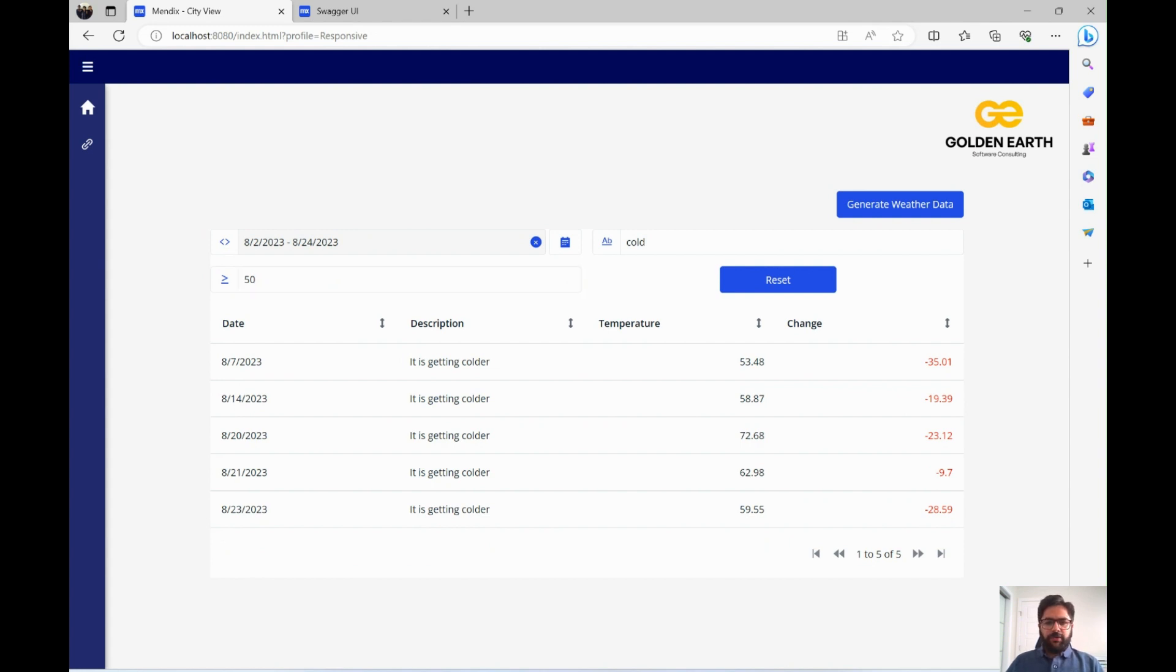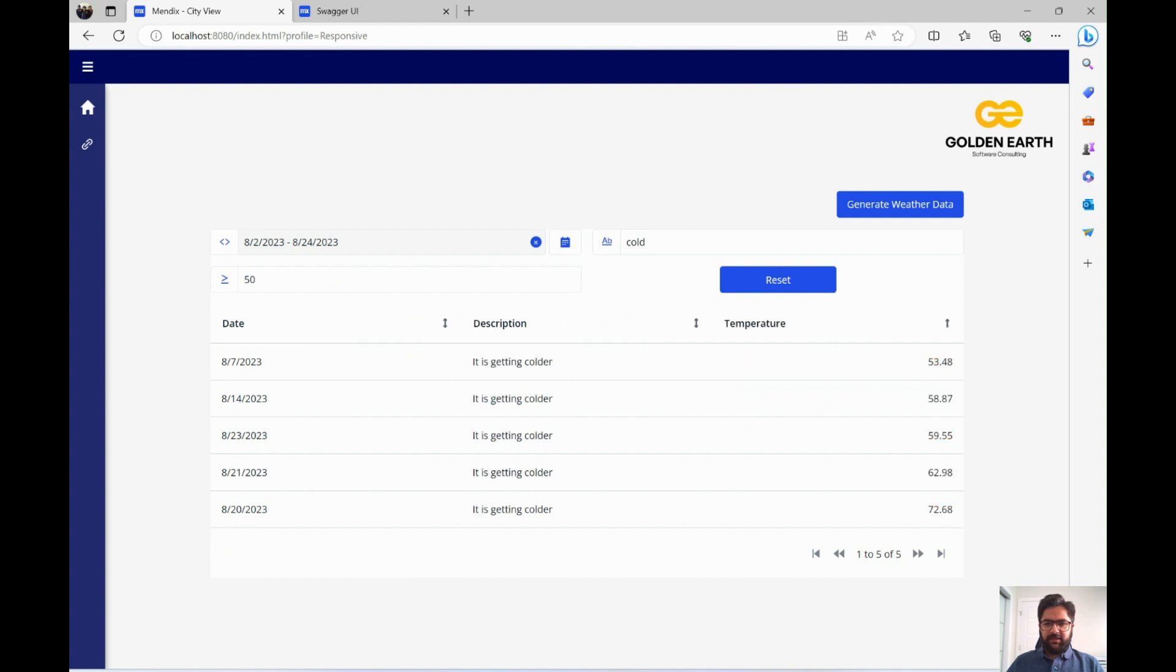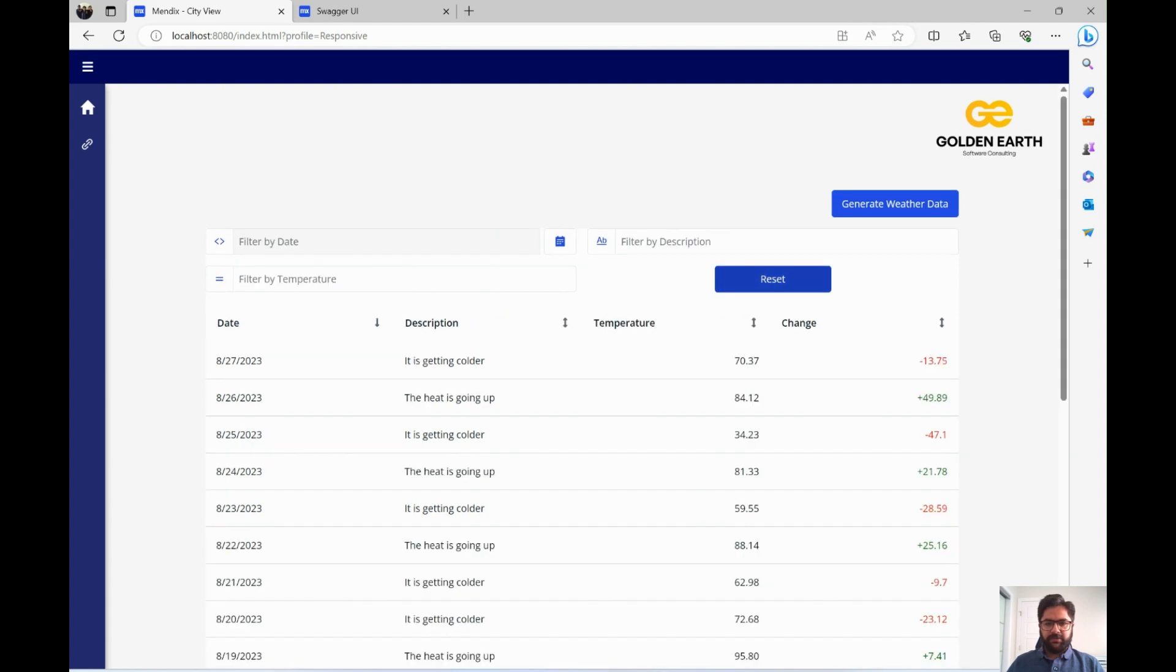If we want to remove all the filters and all the sorting that's applied on the data, there is no direct reset button that Mendix has. So in our first video, we went through this hack where you can create this reset button. One click of this reset button, it resets your whole data grid and also removes all the filters.